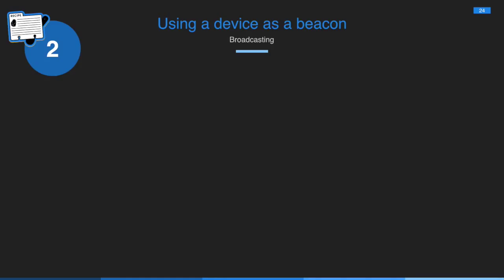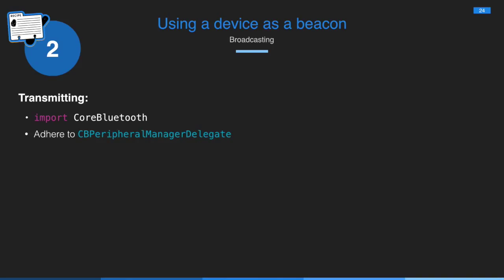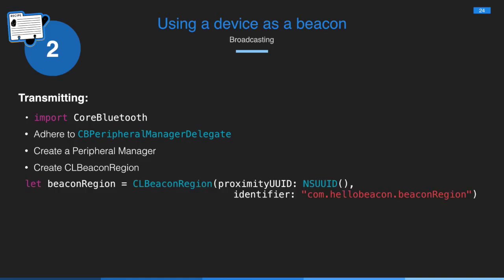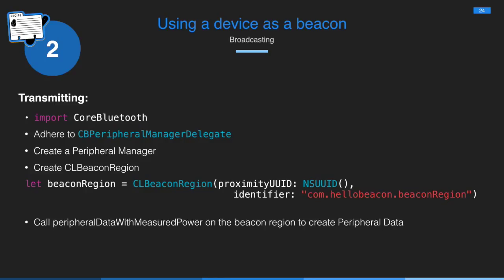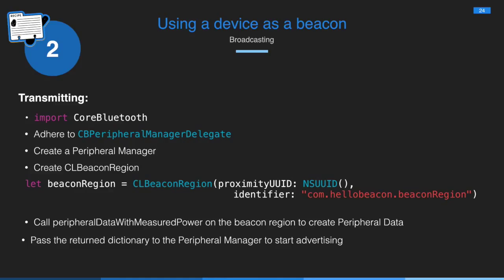As I mentioned, you can use a device as a beacon. And this is recipe two for broadcasting. So transmitting is very simple. You import Core Bluetooth. Remember to import the framework. You adhere to the CB Peripheral Manager delegate. Create a peripheral manager. Create a beacon region. Because this time instead of scanning for a beacon region, we are going to be the beacon region. And then you call peripheral data with measured power in the beacon region to create a peripheral data dictionary. And then you pass the dictionary to the peripheral manager to start advertising. And that's more or less it. You can set the power at which you advertise as well.